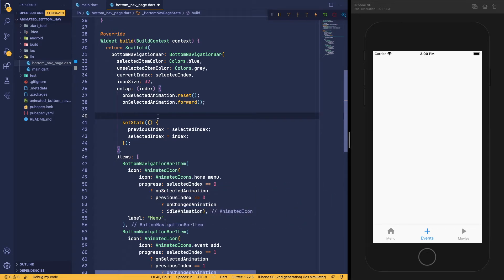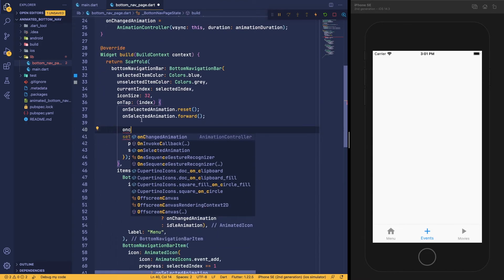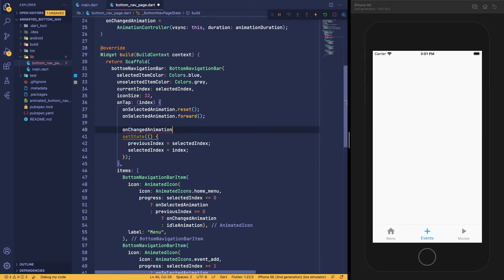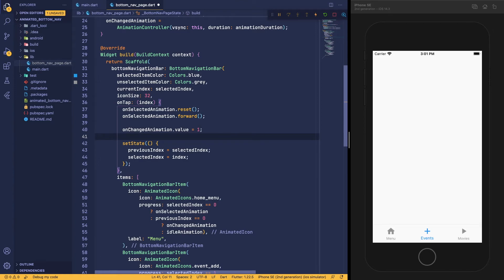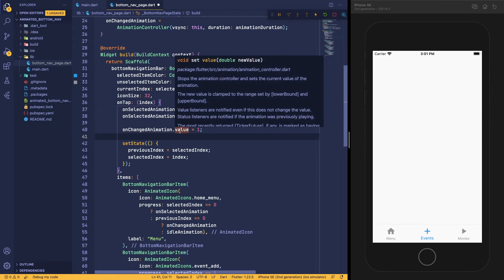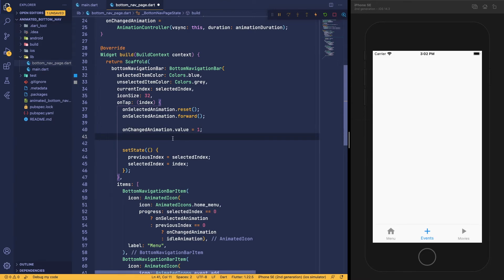To reverse the animation we first need the animation value to be at its completed state. The animation value always goes from 0 to 1, so to set the animation as completed we set the on-changed animation value to 1. This makes sure the animation is in the completed state, and then we call reverse on it so it animates back smoothly.